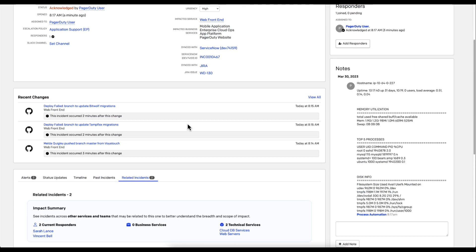Another feature of the PagerDuty AIOps solution are recent changes. As most people in operations will tell you, the majority of major outages are caused by a recent change. As we can see here, there was a deploy failure two minutes before this incident started, which would give me the tools I need to start looking into resolving this issue.